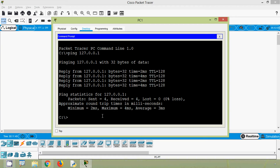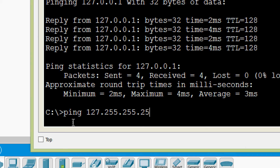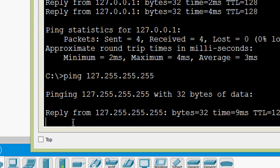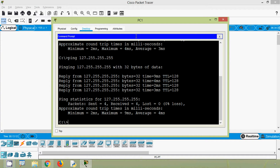The loopback address range is from 127.0.0.0 to 127.255.255.255. For the self-ping we can use any IP address in this range. I'll show one more example — ping 127.255.255.255, the last IP address in this loopback range — and here we can see we get replies. This PC1 sends packets to itself.